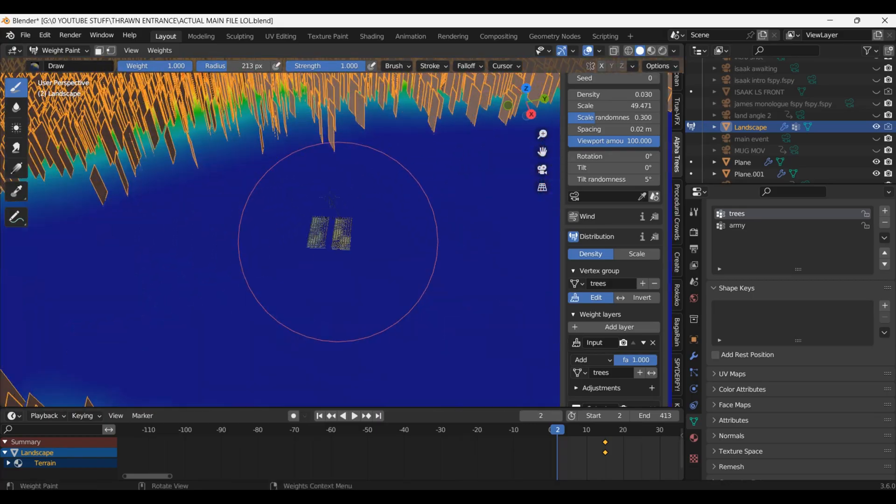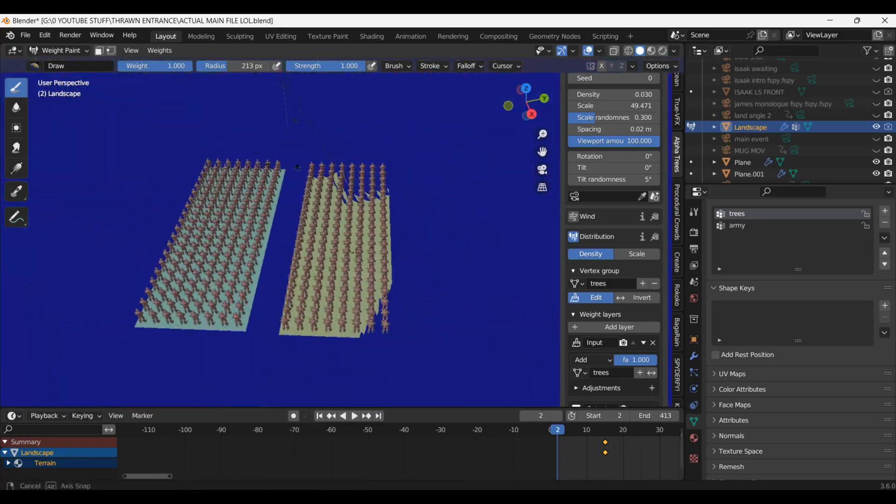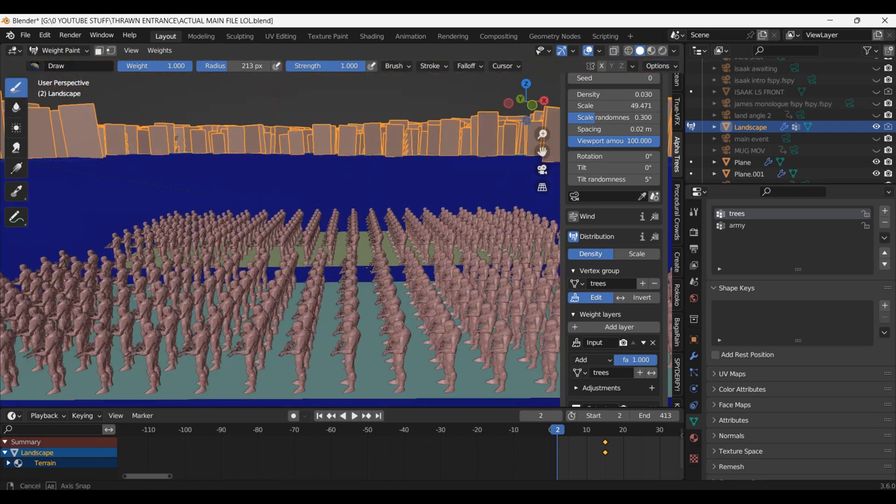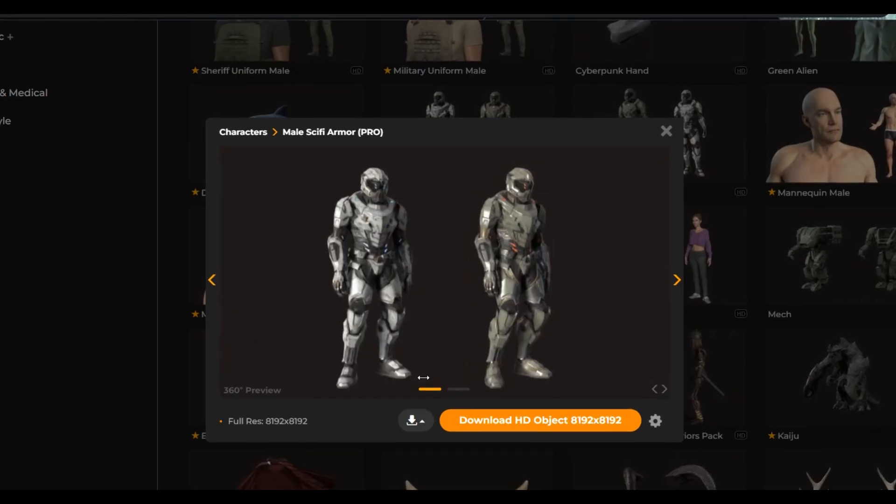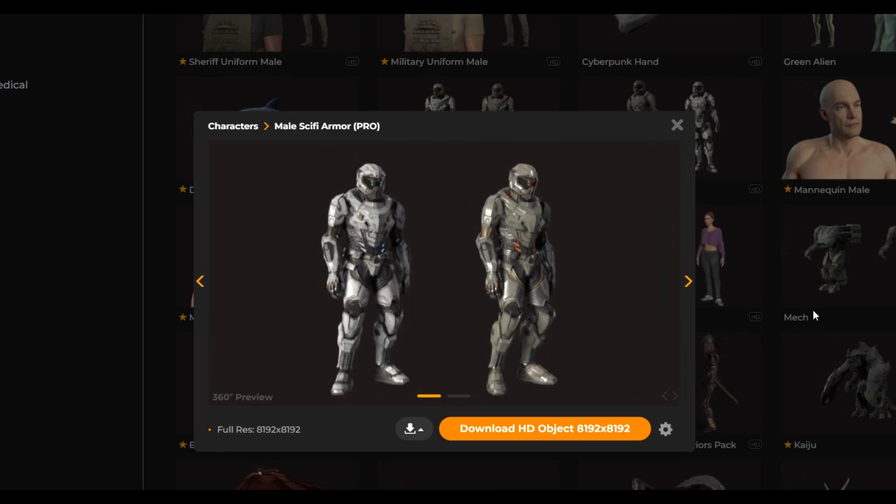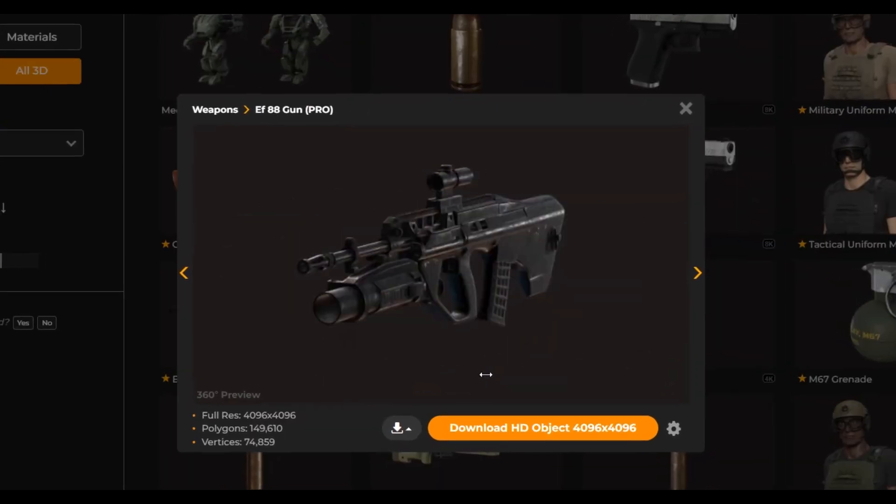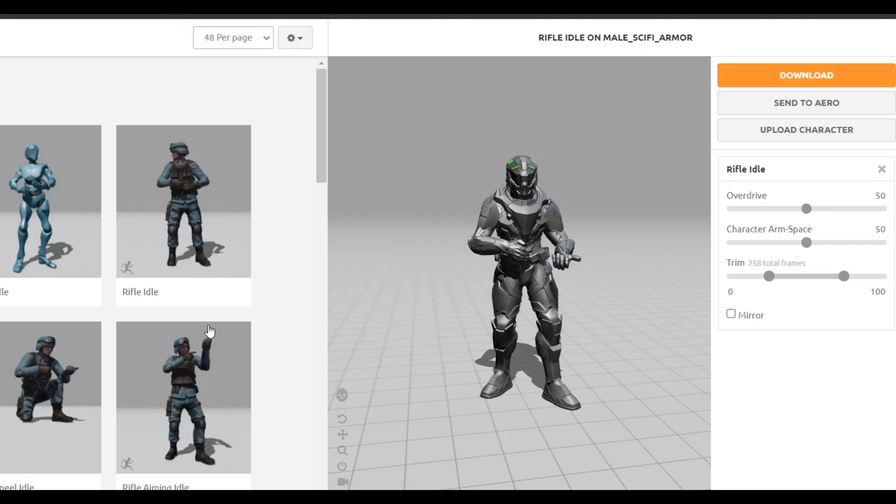Because that's where my army is. See look there they are down there. Let's talk about my army. I got this guy from productioncrate.com. I also got his gun there too.